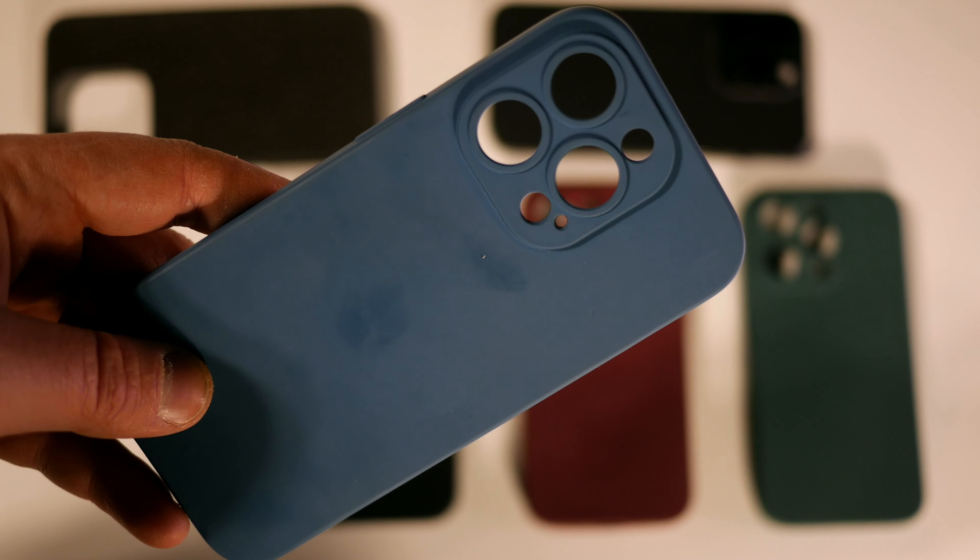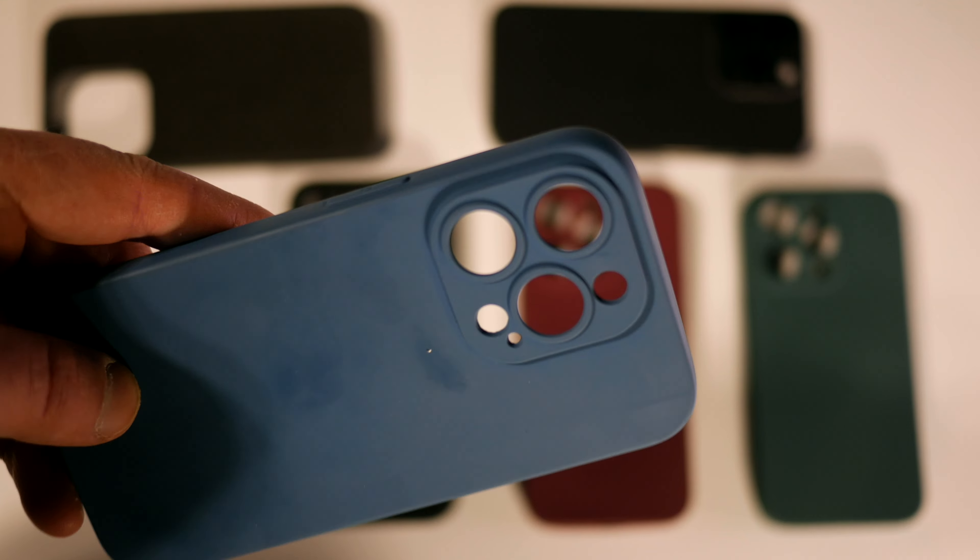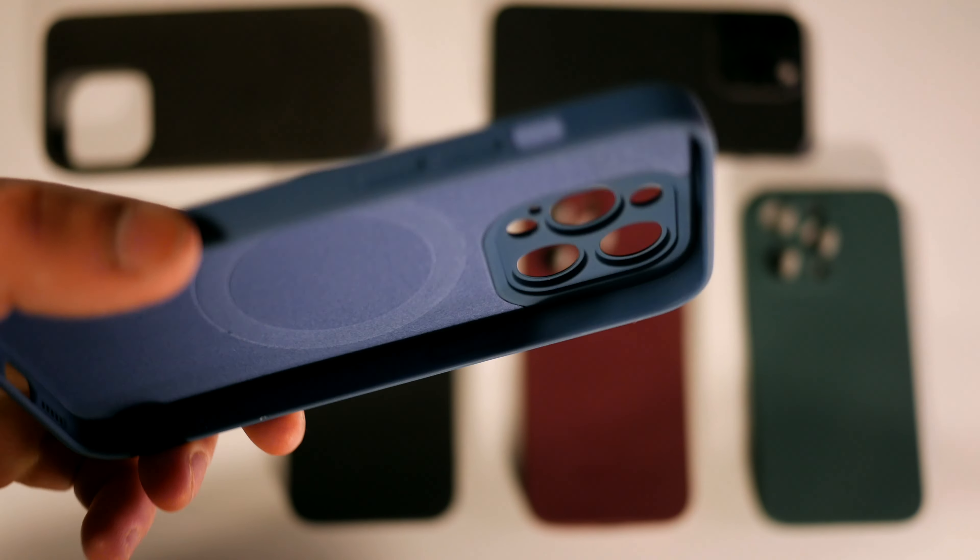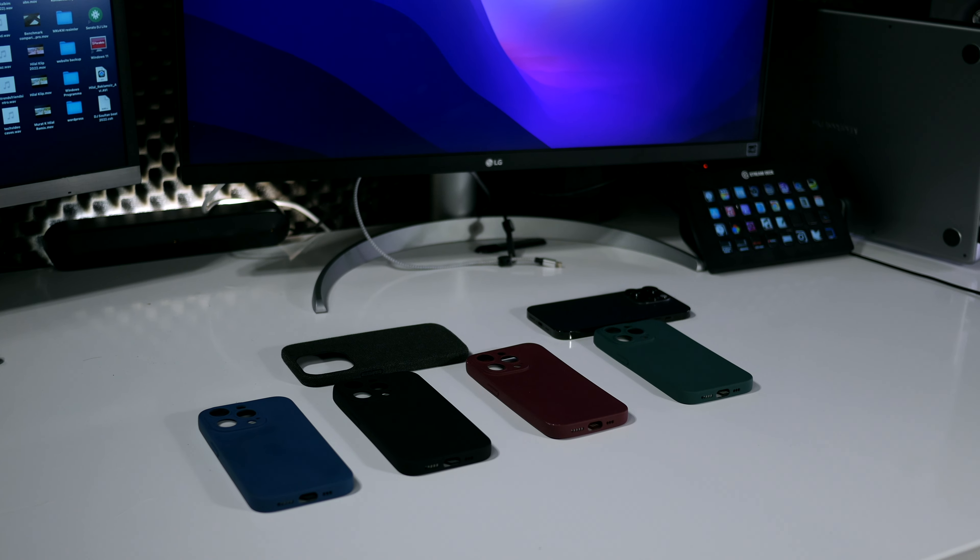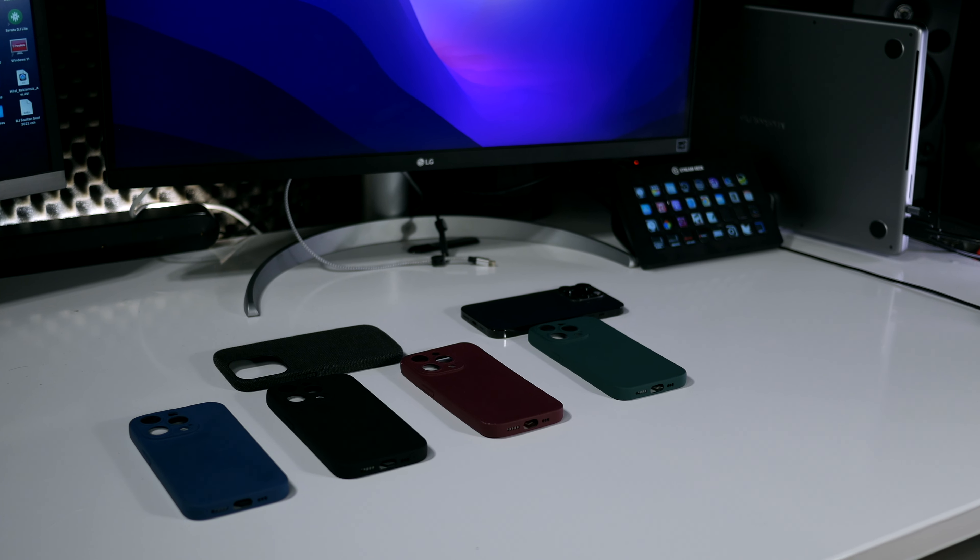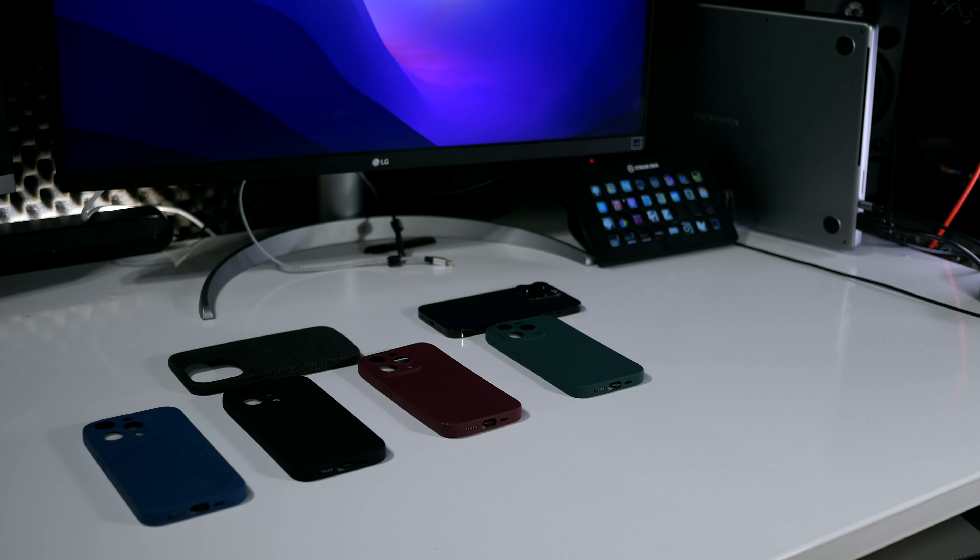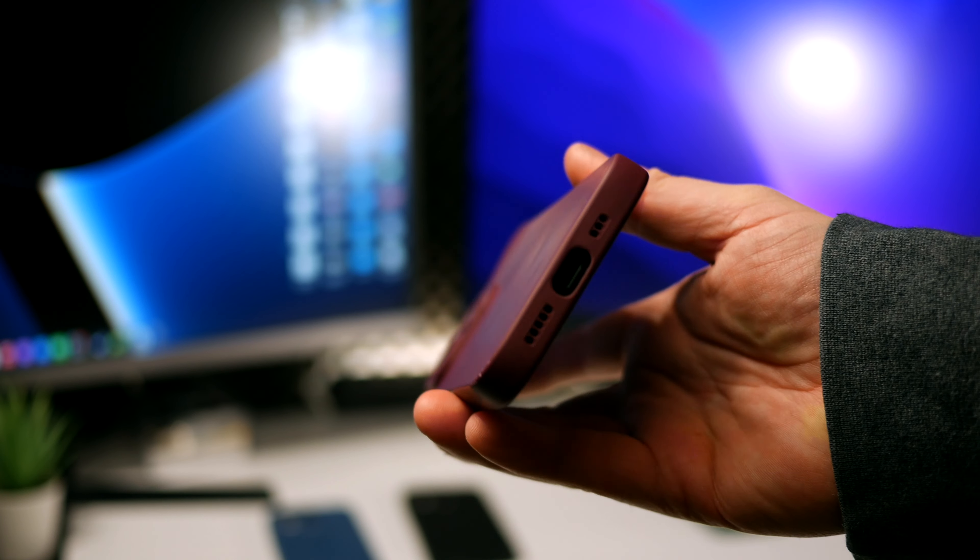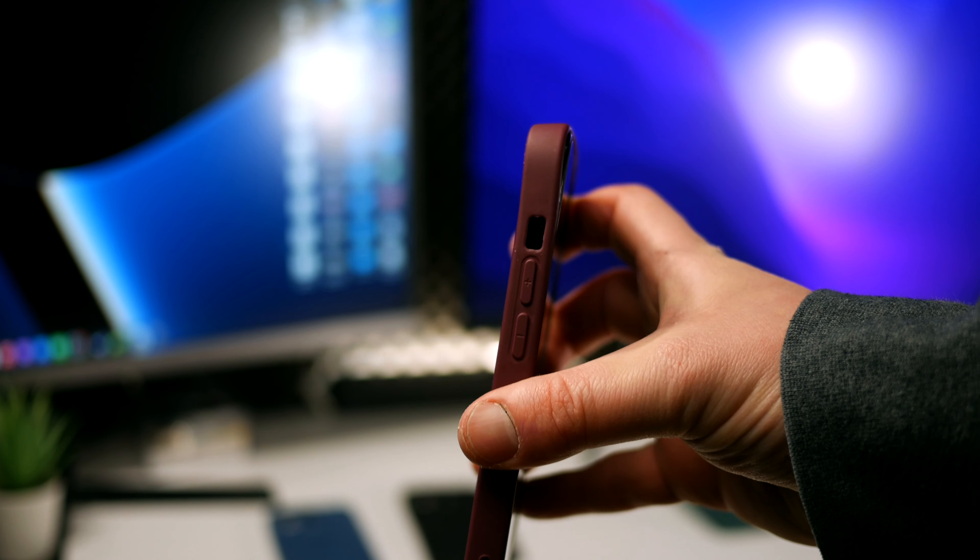But a point that I definitely noticed negative—these cases catch more fingerprints over time. It's not like you have to wipe the case every day, but I didn't have the problem with the original cases. MagSafe works fine; the case attaches to any MagSafe accessory.